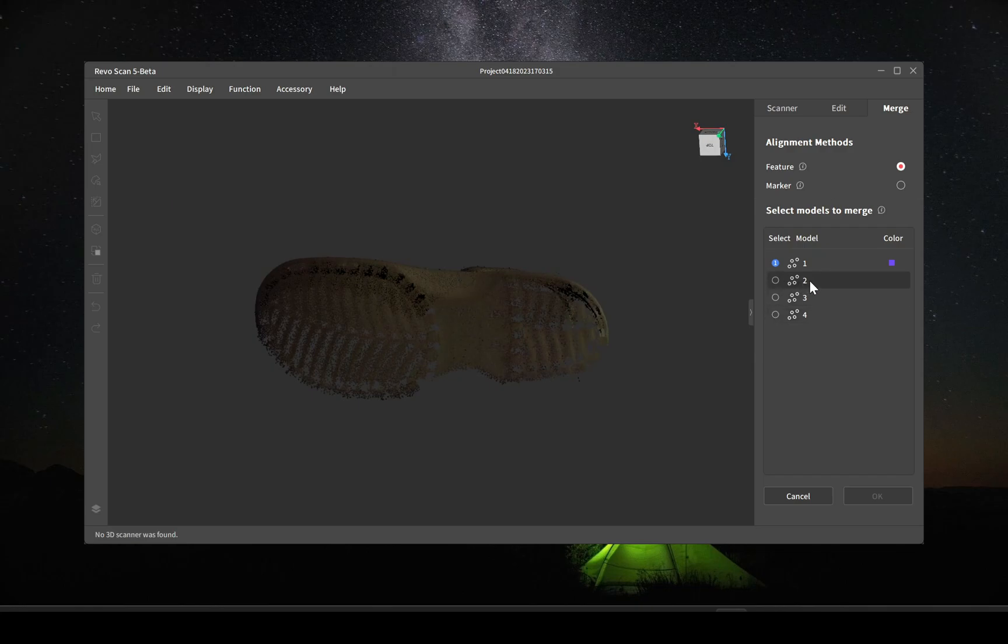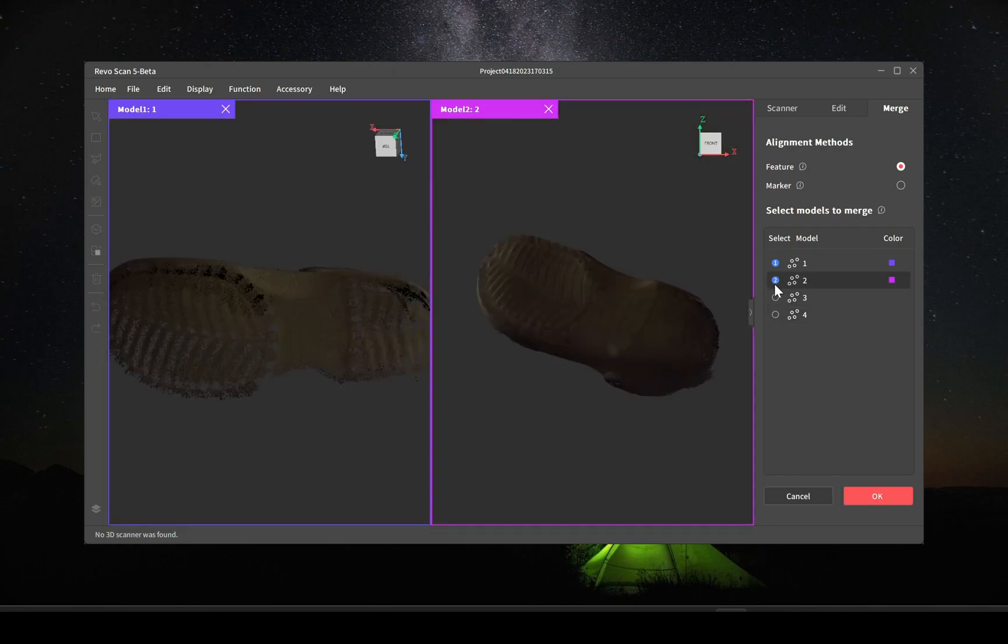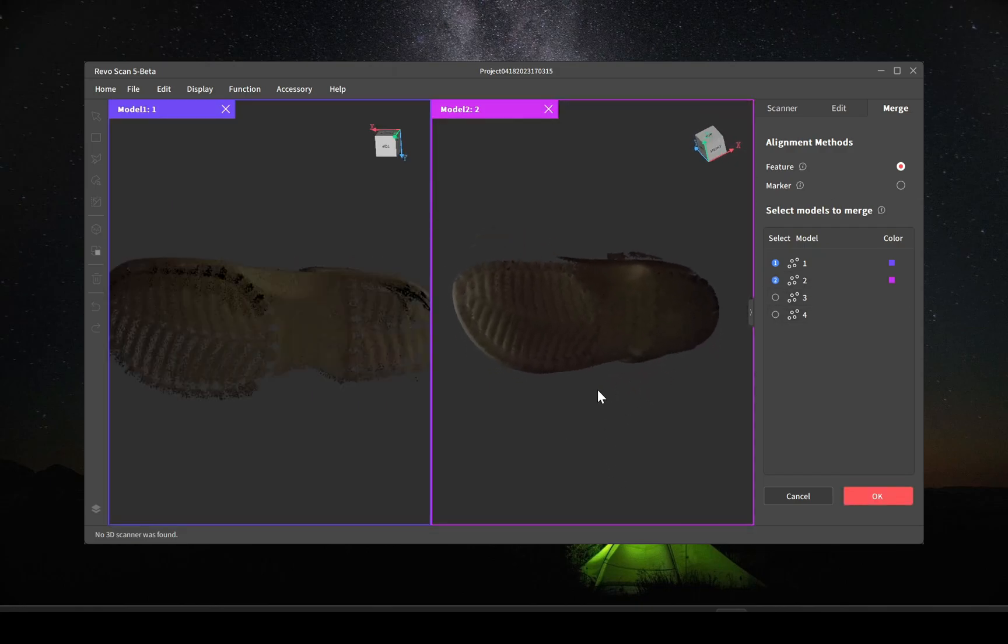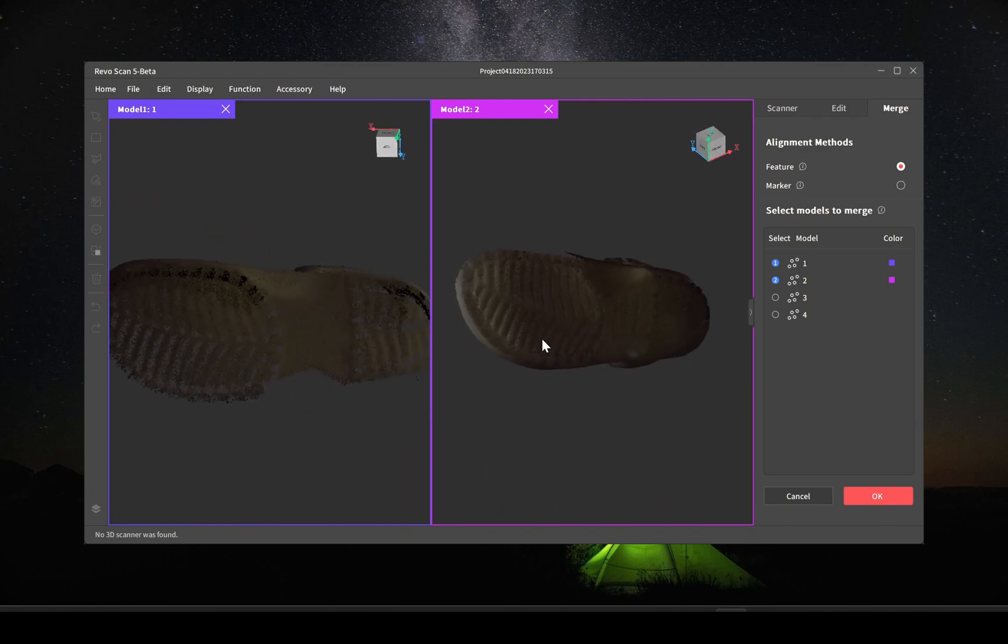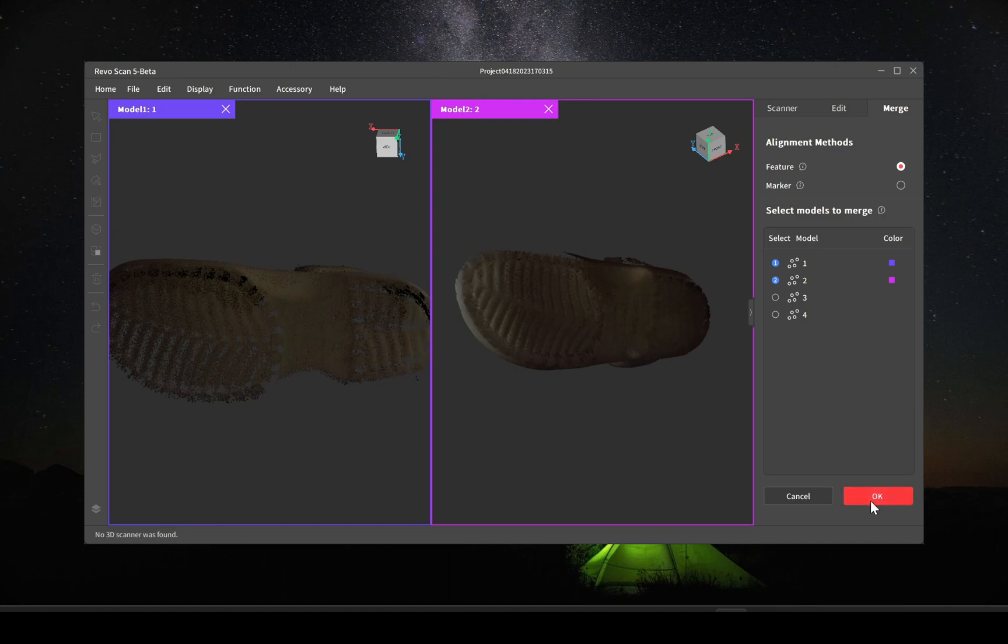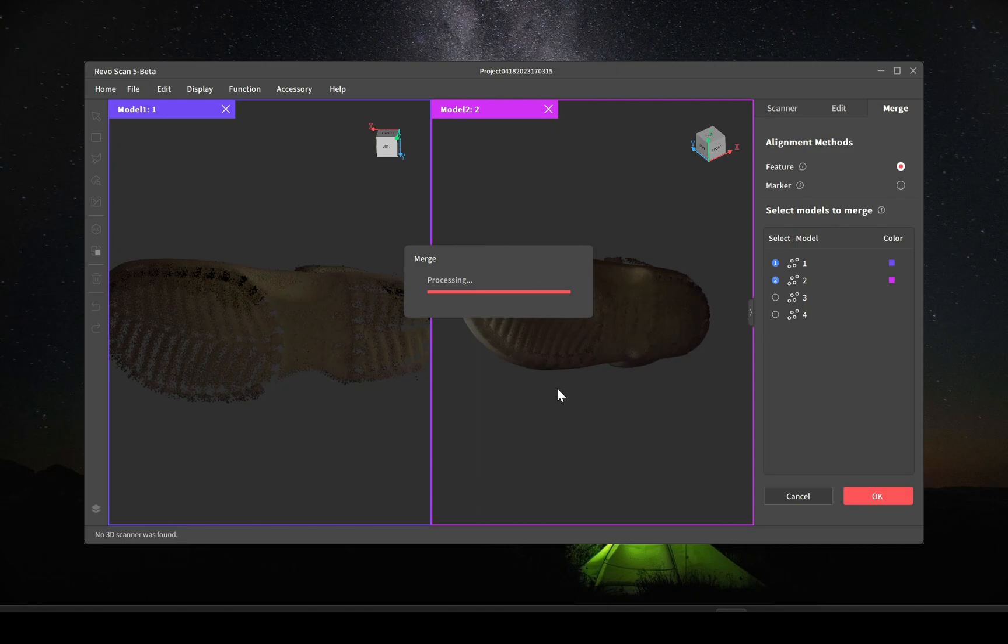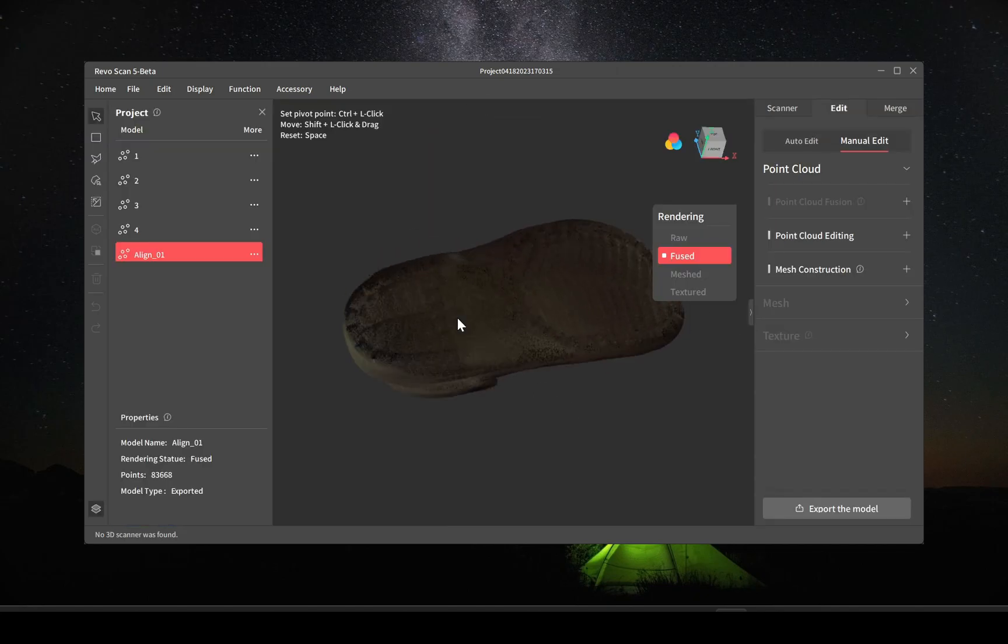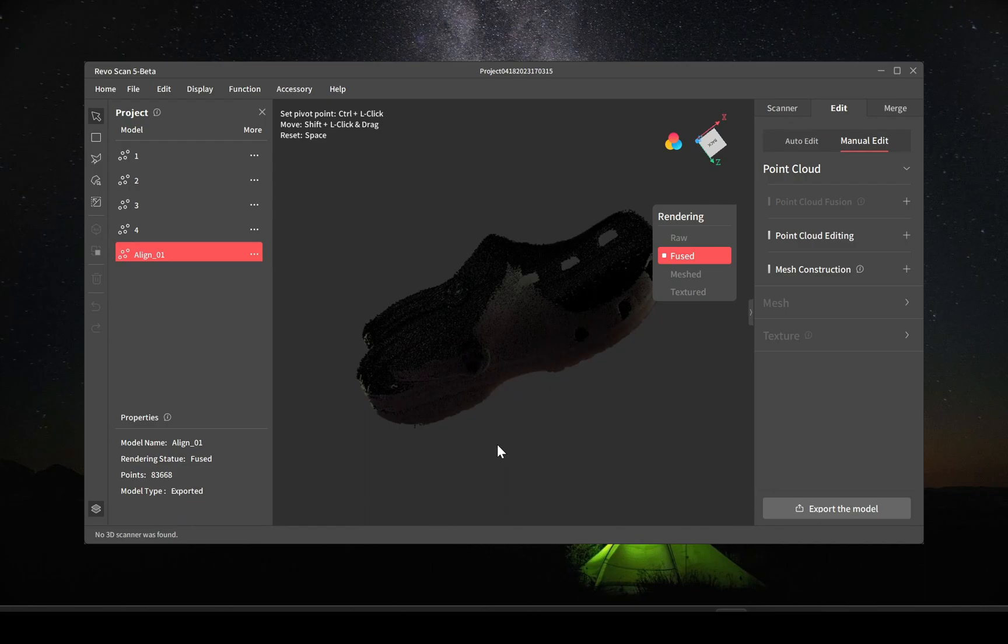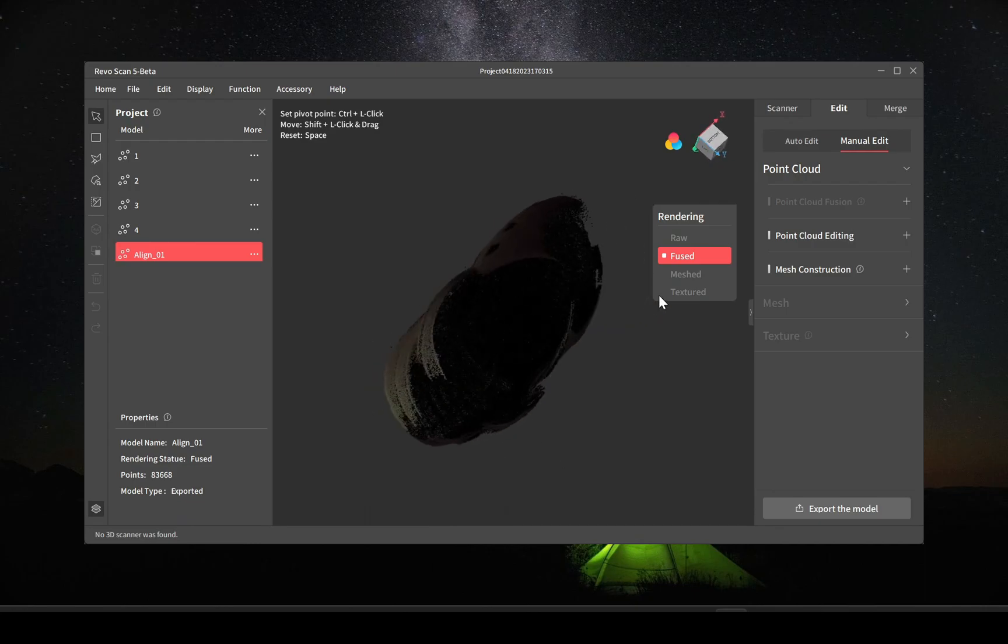But we'll start with scan one and we'll merge it to scan two. Just looking around to make sure there's common points. We'll do the feature alignment and see how that goes. Okay, the alignment finished and everything aligned up pretty well.